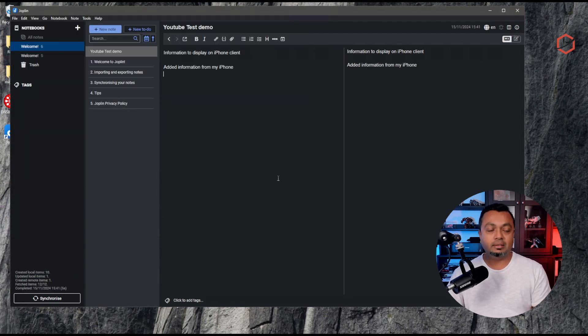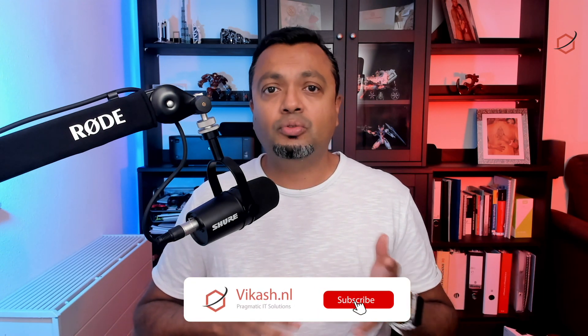That's how I set up Joplin with a Nextcloud backend. Since my Nextcloud is already being backed up, my Joplin data is backed up as well — no extra setup needed. For extra security I can also enable encryption in the Joplin client, which encrypts all the data. Let me know in the comments what you're using for note-taking — cloud or self-hosted. Thanks for watching, and don't forget to like and subscribe so you're notified when I post new videos. Take care and see you in the next one!